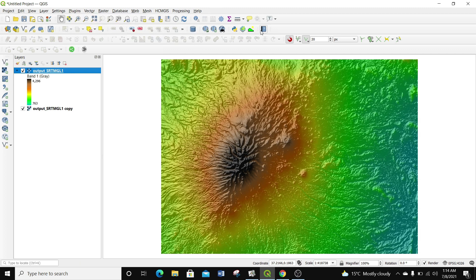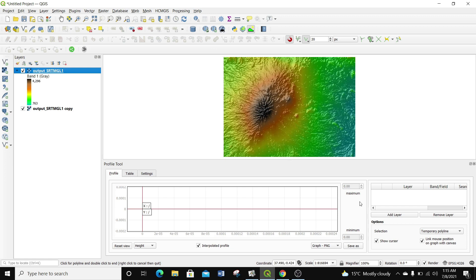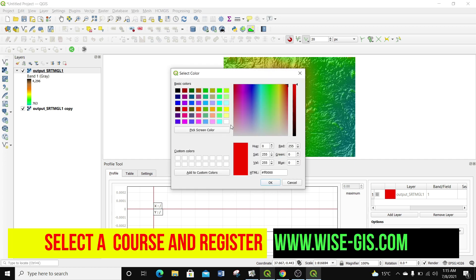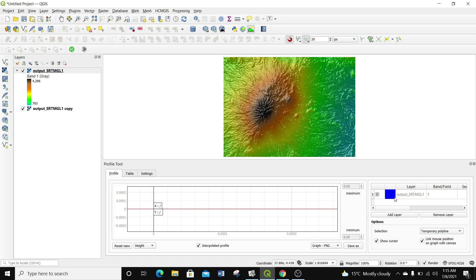I'm going to go to Plugins > Profile Tool > Terrain Profile. You can see it appears below the map view — this is the interface of the profile tool. The first thing we need to do is add our layer into the profile tool by clicking Add Layer. It will add the output SRTM layer, which adopts a red color by default. You can change the color by clicking on it and selecting whichever color you like, for example blue. You can add as many layers as needed, but we're only working with one layer.